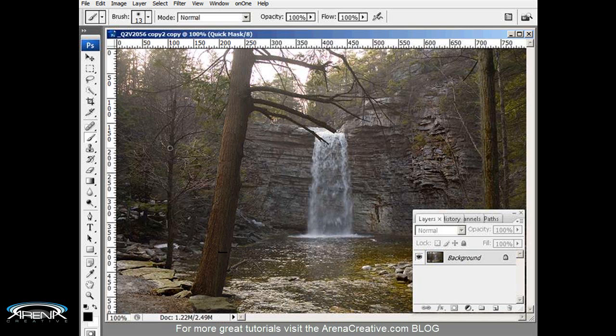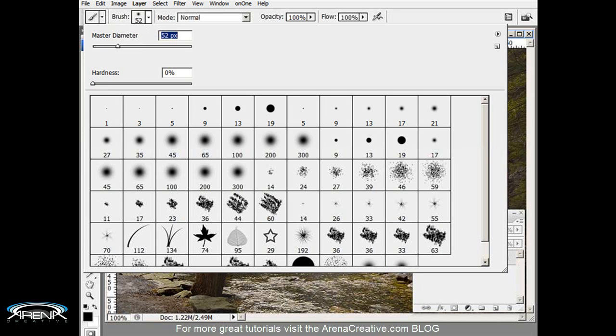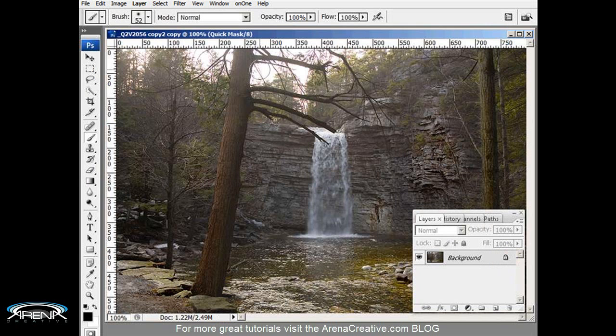And there we go. Now I've got to choose a brush. Let's see, that's 13 pixels and maybe for this image here probably around 52. Yeah, 52 seems to be just about right.